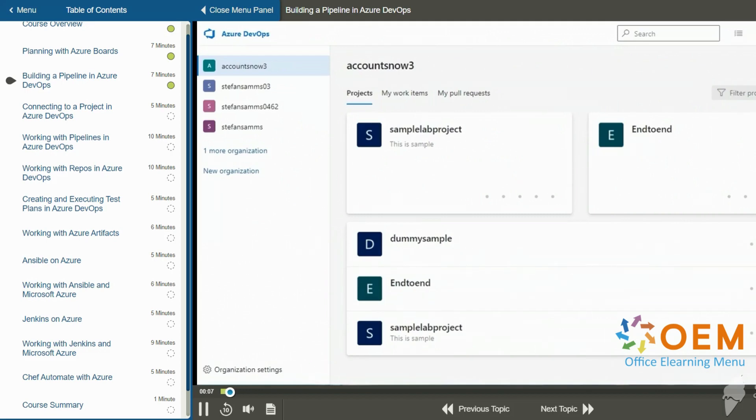In this video, I'm going to demonstrate how to set up and run a simple Azure DevOps pipeline.